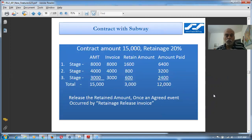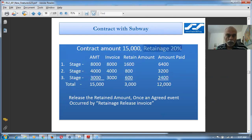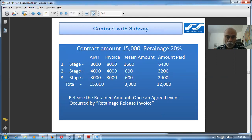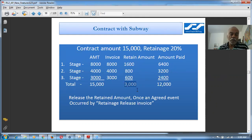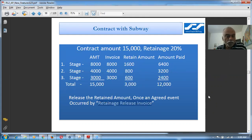Looking at the example in the document: a contract amount of 15,000 has a retainage of 20%, paid in three stages of 8,000, 4,000, and 3,000. When the invoice of 8,000 is raised, we retain 20% which is 1,600 and pay only 6,400. Similarly on subsequent stages we retain proportionally. The total amount paid is 12,000 and we retain 3,000. After three to six months if the work is satisfactory, we release the retainage.